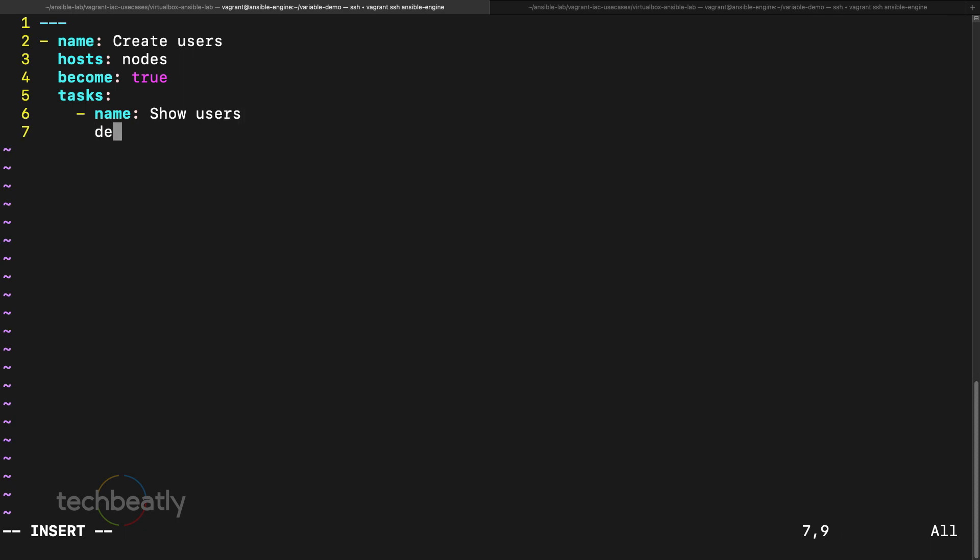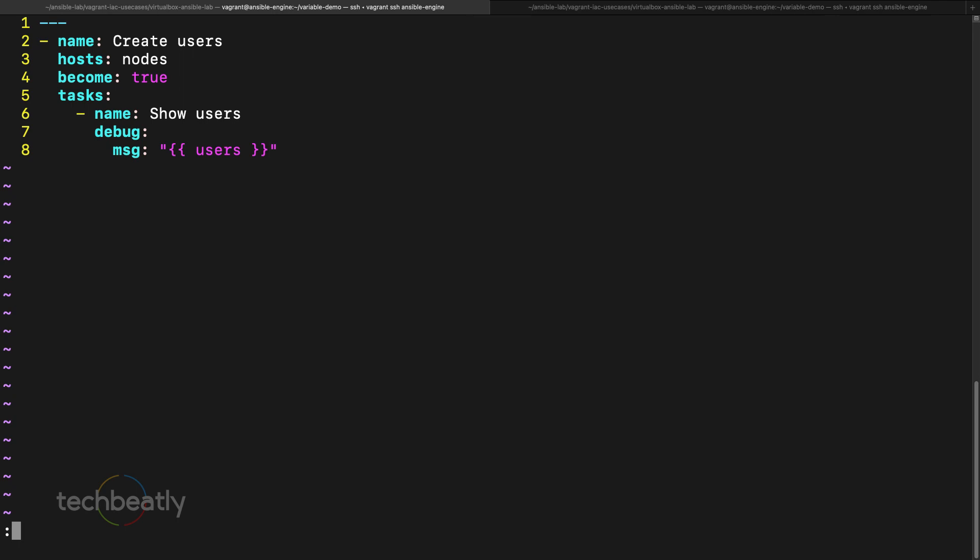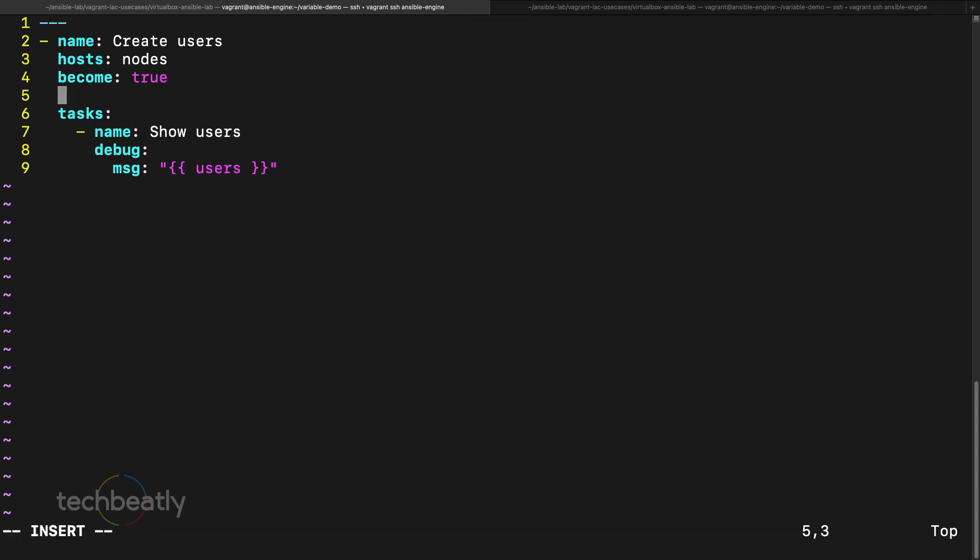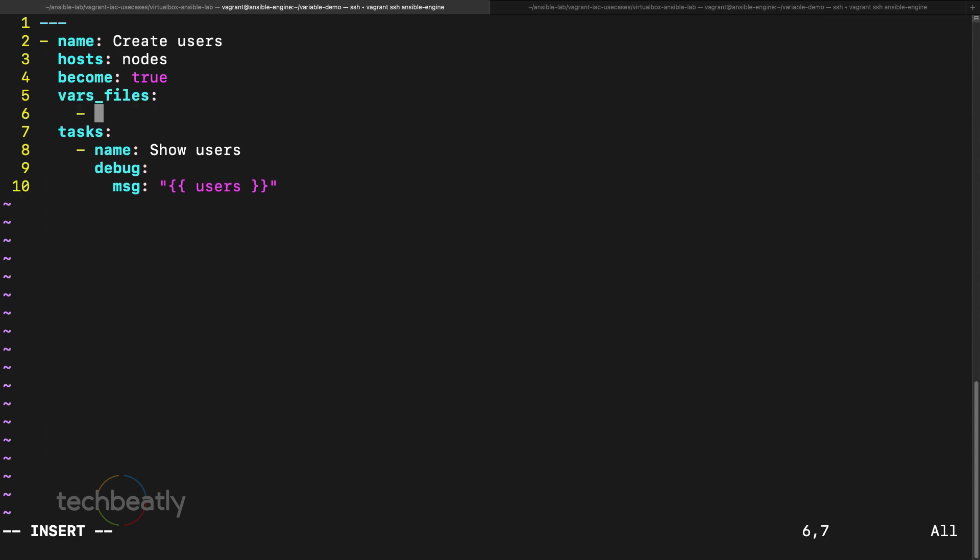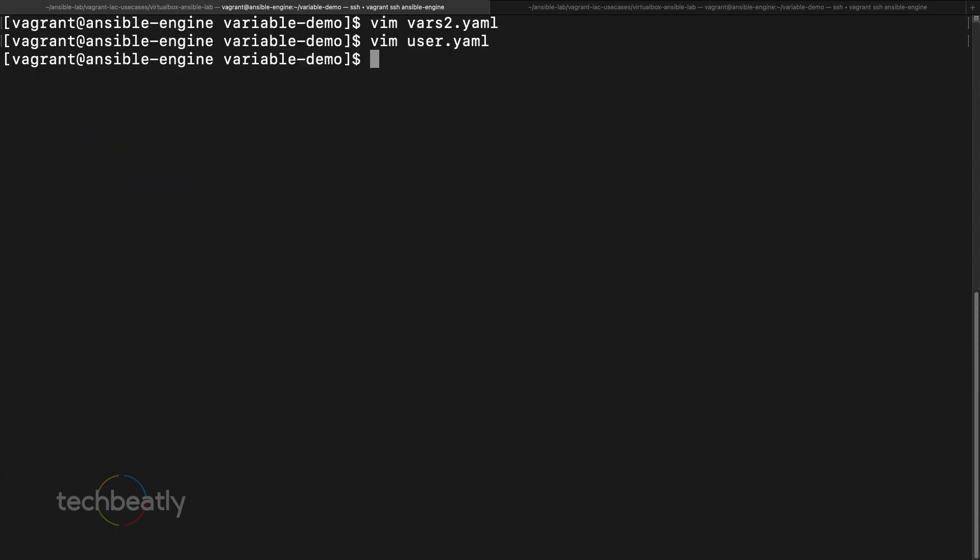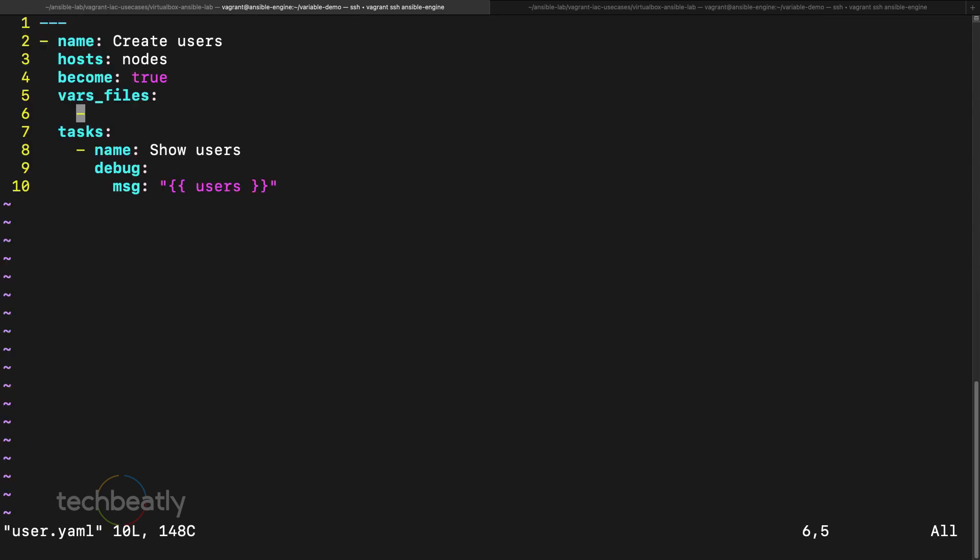So I am using the module called show users. So here I use debug module to list it, then I want to list more user. And we missed to include the variable file here, so we can use vars_files and we call what was the name, vars2.yaml. So we are including this variable inside the playbook and calling this one.